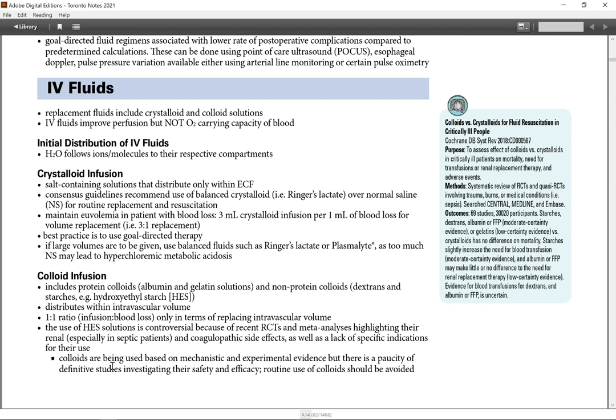Colloids are being used based on mechanistic and experimental evidence, but there is a paucity of definitive studies investigating their safety and efficacy. Routine use of colloids should be avoided.